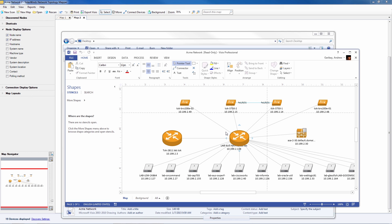As you can see SolarWinds Network Topology Mapper is a game-changing tool to create stunning looking network diagrams in no time flat.